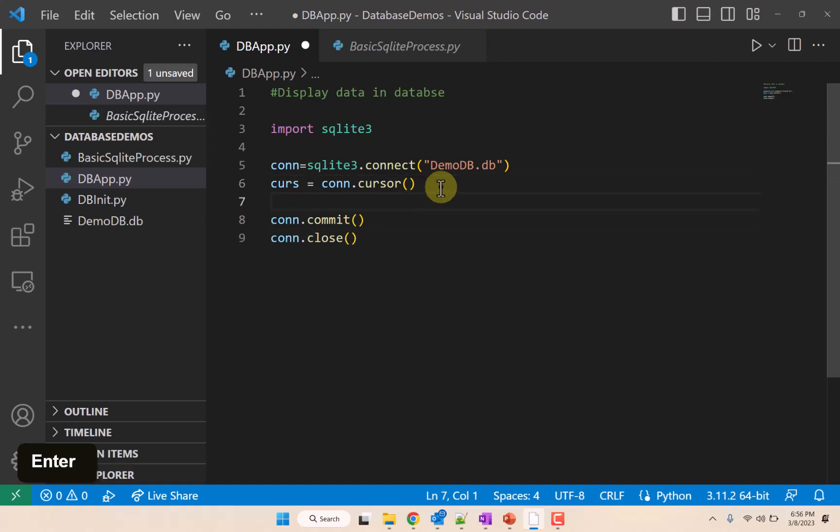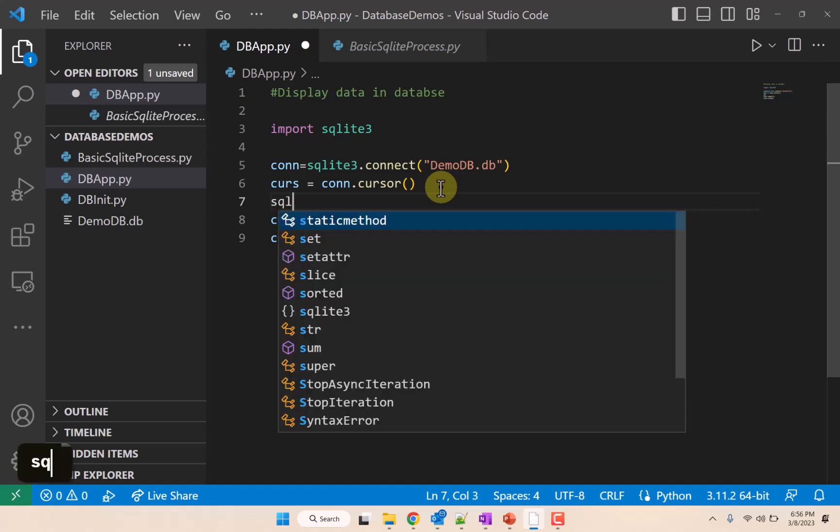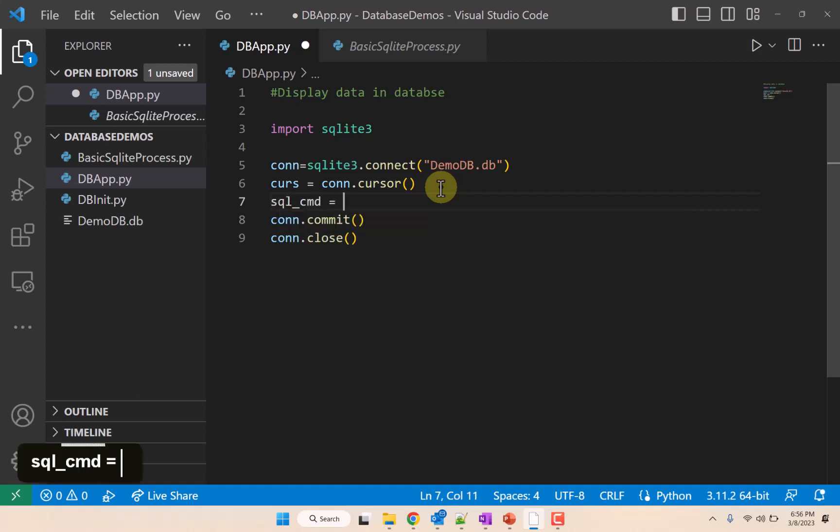And then we're going to work with this. To do that, in here what we're going to do is we're going to make our SQL command equal to select.